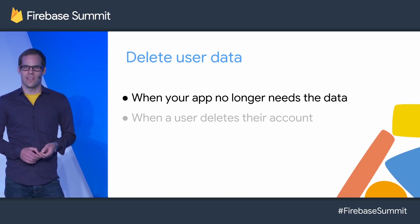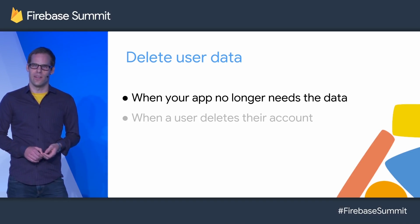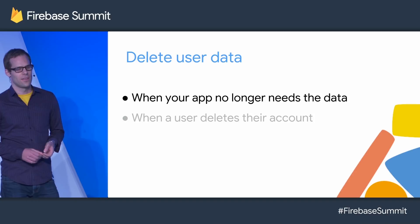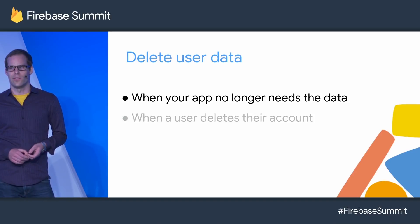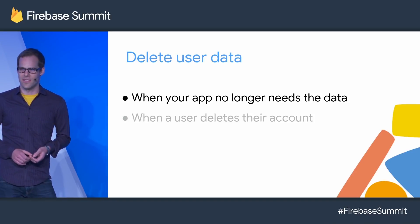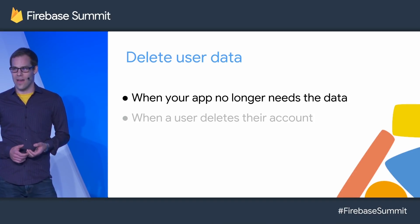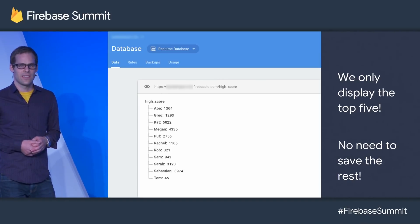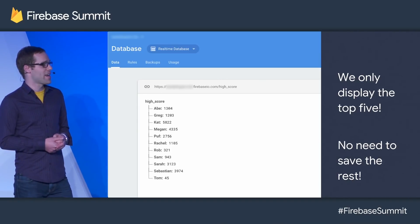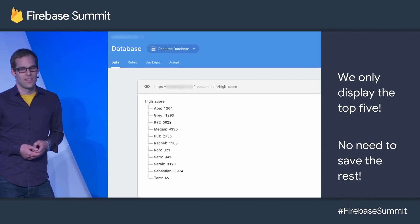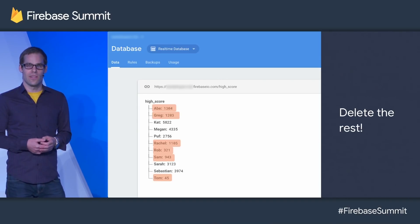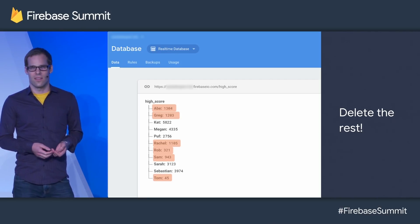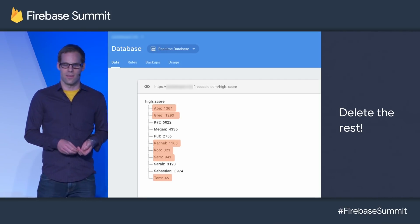You should delete user data not only when the user removes their account, but also when you no longer need a specific set of data for your app to function. An example of this is a high score list in which you only need to keep the highest scores and not the complete history.